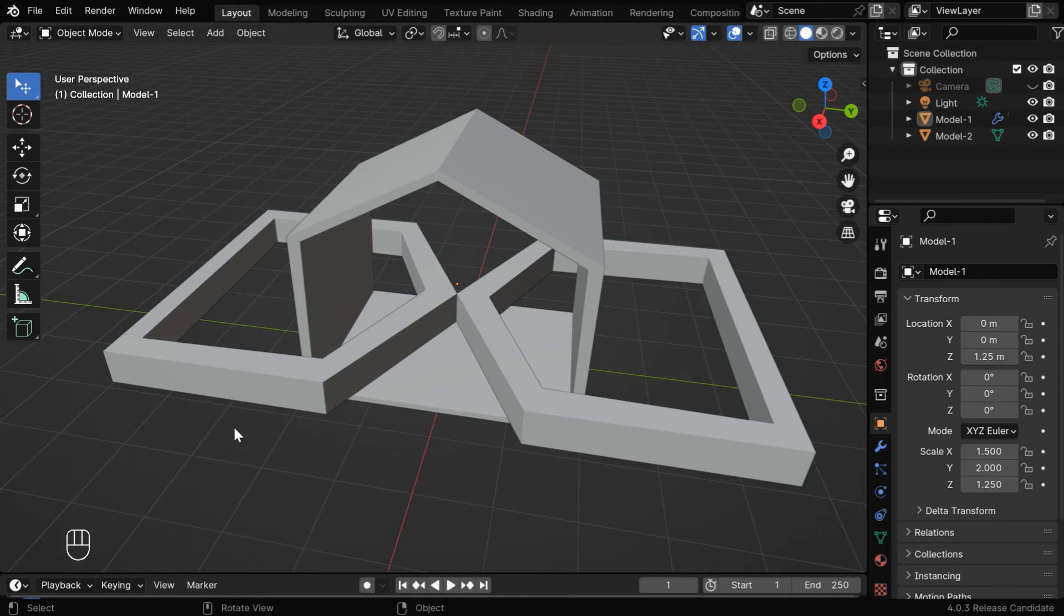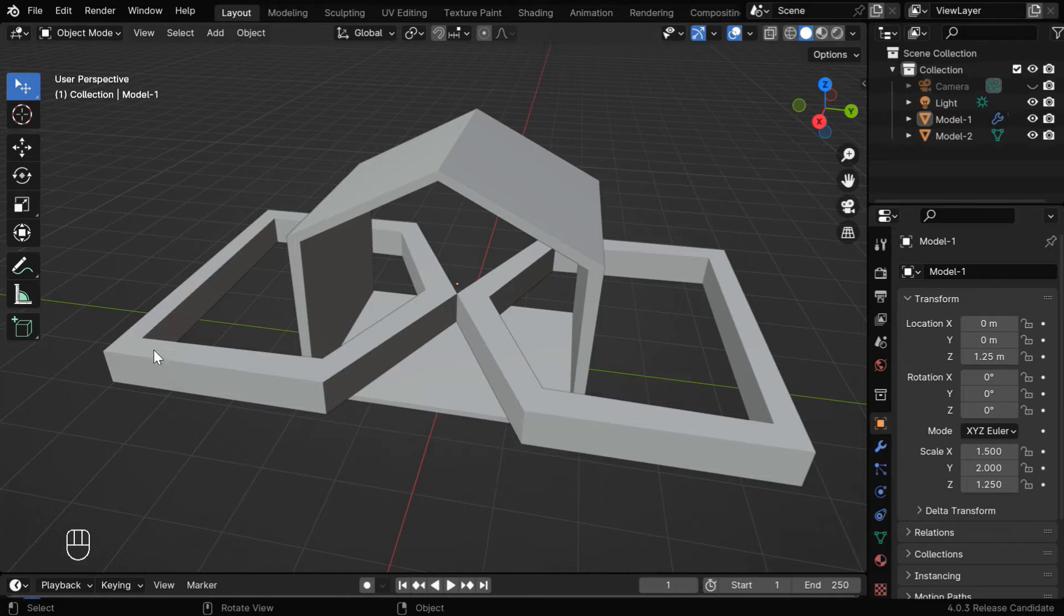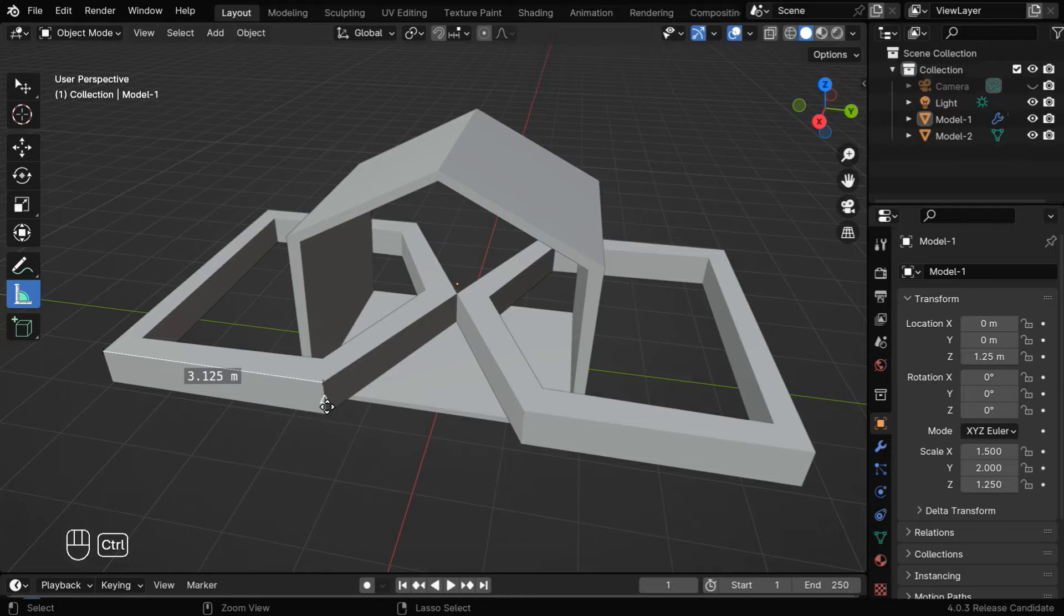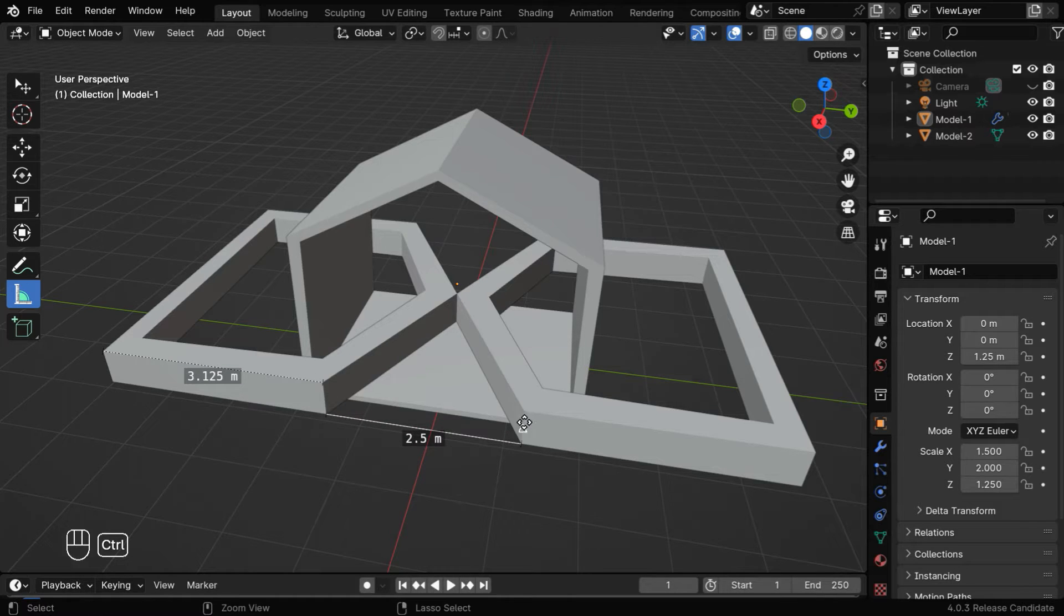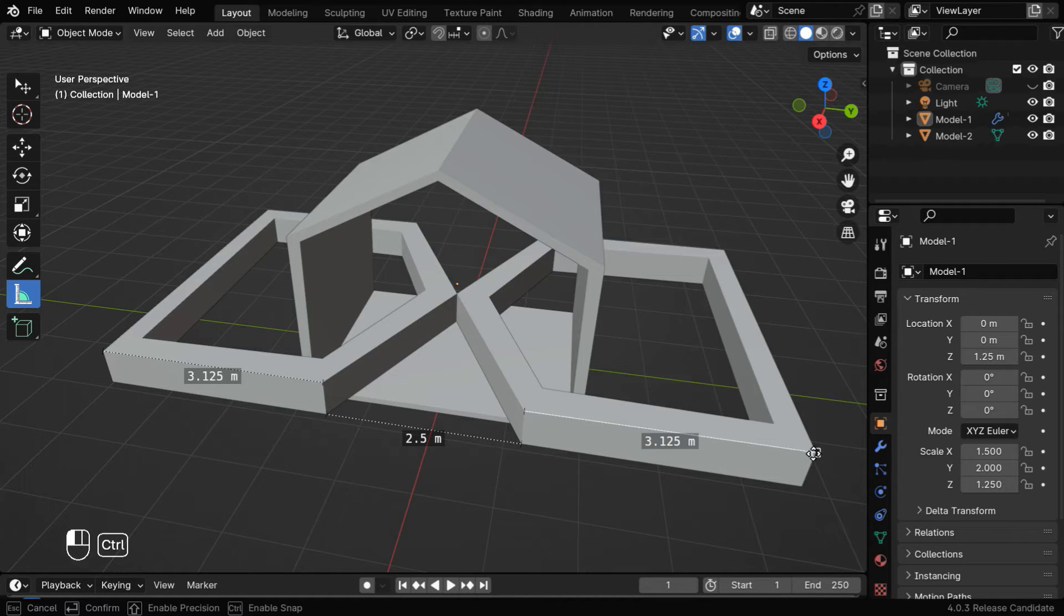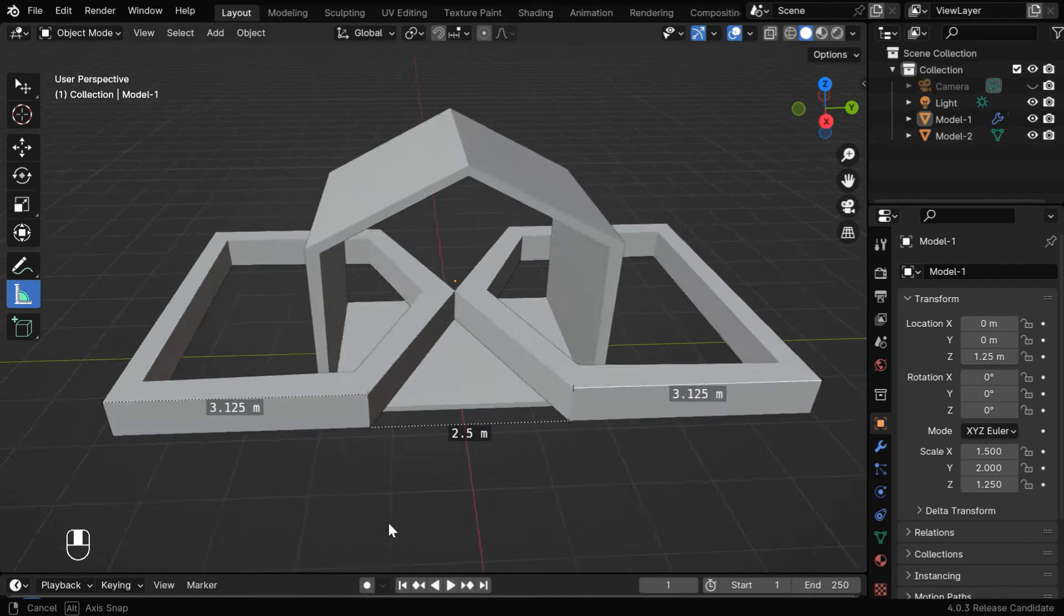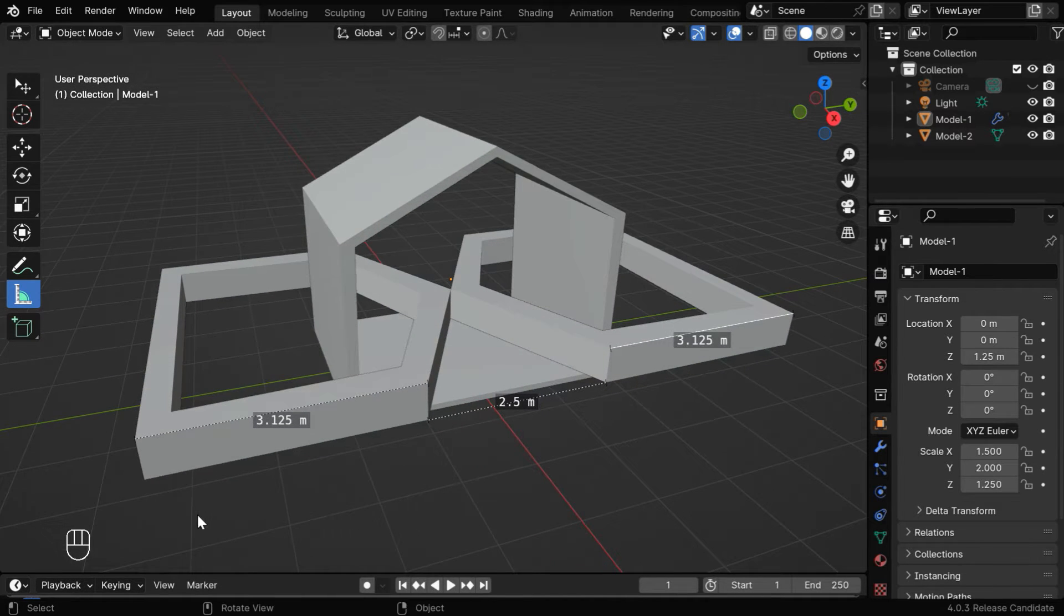Let's say we have a model like this, and we want to measure the exact length of this particular edge, or the angle between these two edges. We can easily do that using this measure tool. In this tutorial, we'll learn how to use this tool for any measurement, how to display these measurements, and how to print these measurements in the output along with your model or animation.